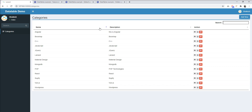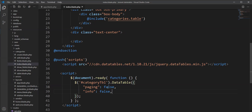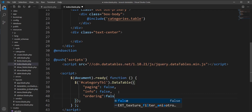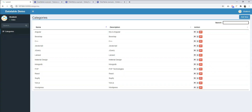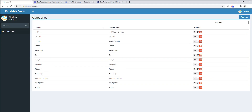Now ordering and searching are still there, so let's remove ordering first. Specify `ordering: false` and refresh the DataTable. Now ordering is removed from the table.